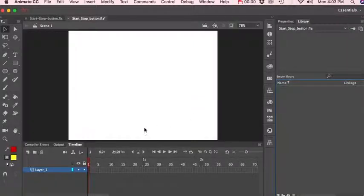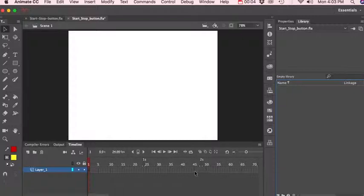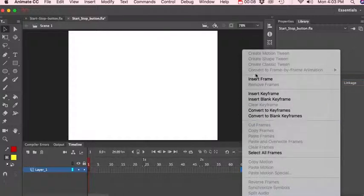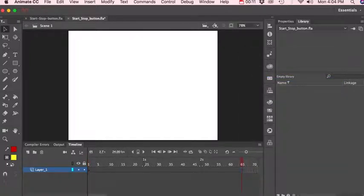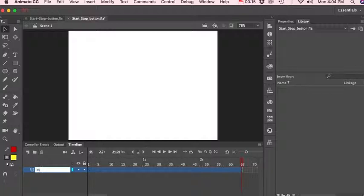Okay, let's add a start and stop button in Adobe Animate and let's give ourselves a little more than two seconds. We'll do insert frame. We're gonna need a button layer, so we'll name it and give that our name, our button area or button.